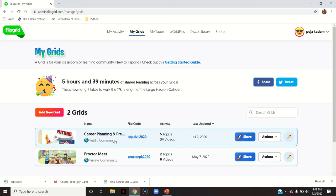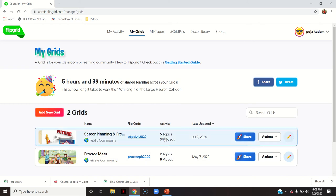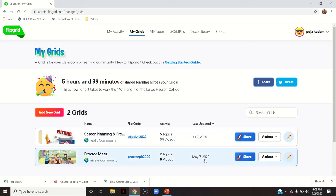This is the dashboard of my Flipgrid account. You can already see two grids already there, which were made previously. Now if you are using it for the first time, you won't see any grids here. You are supposed to go to add new grid.